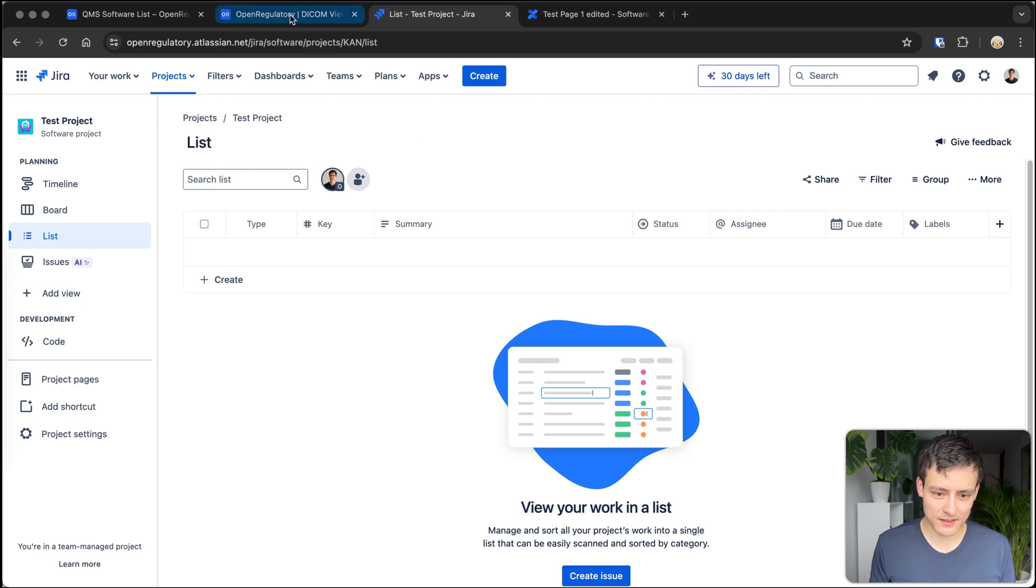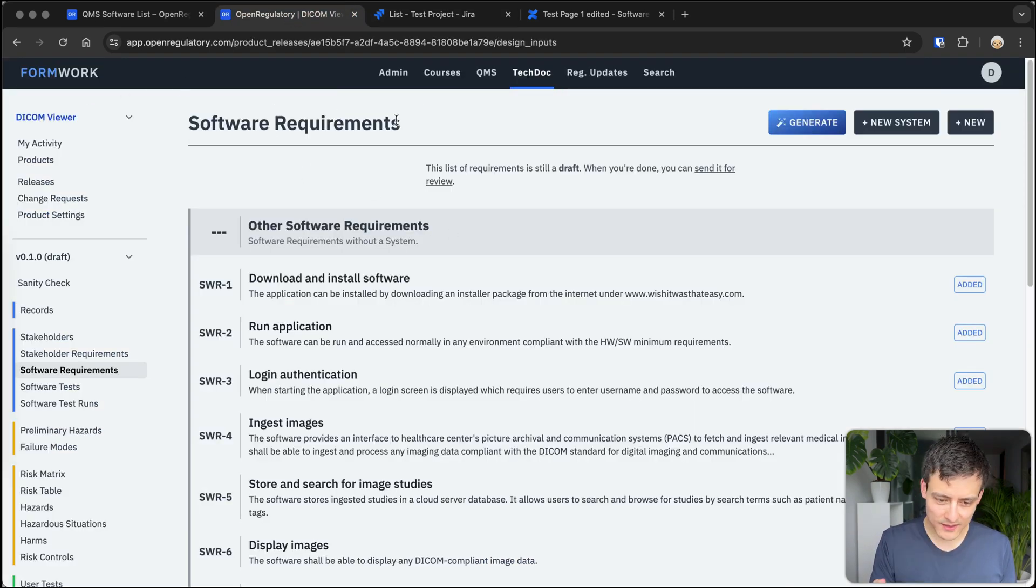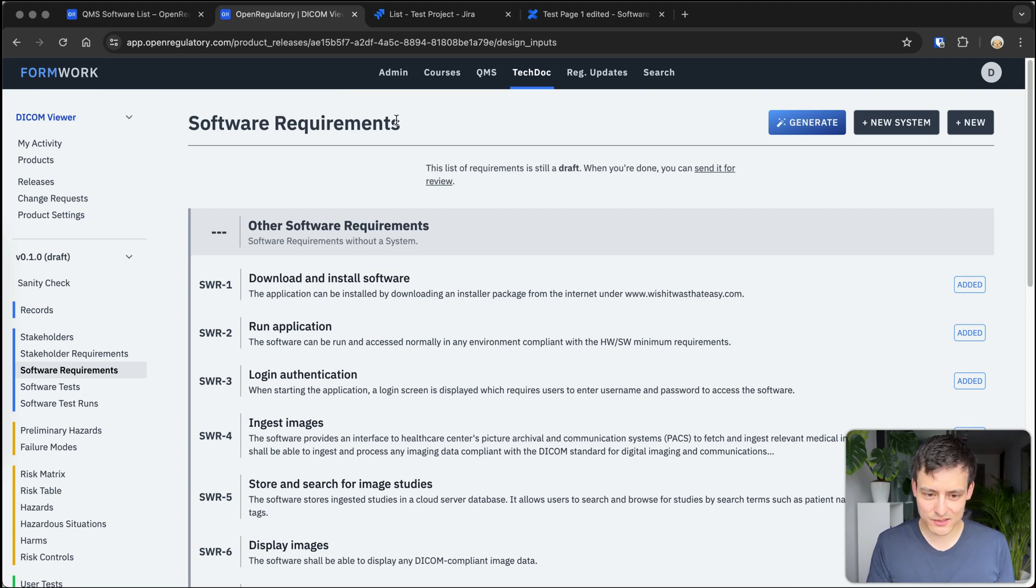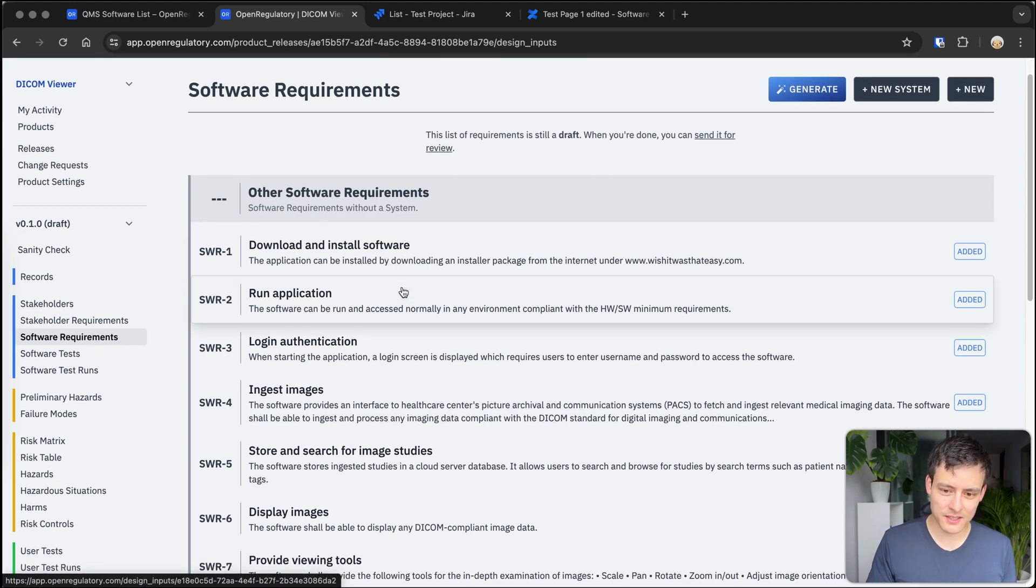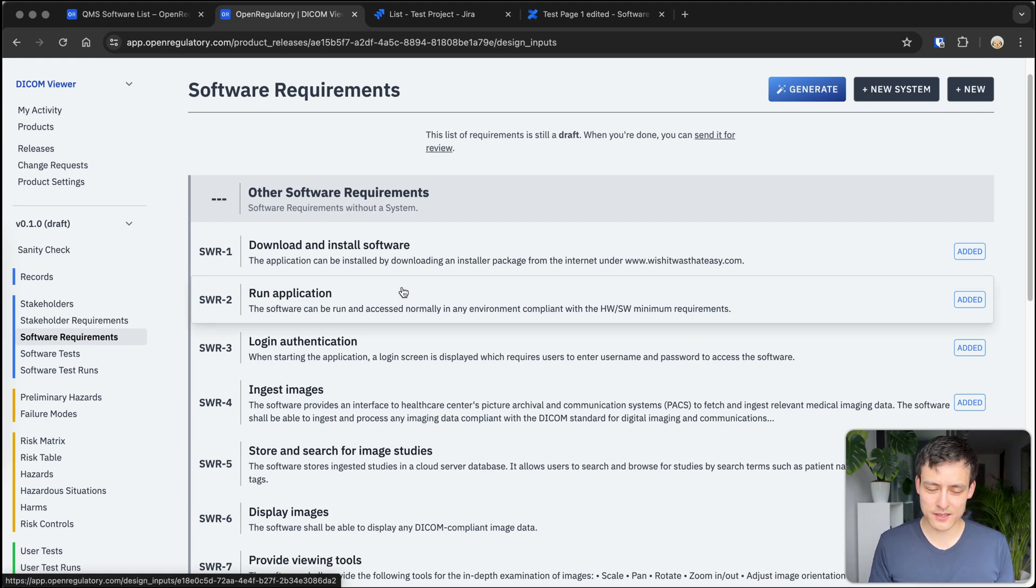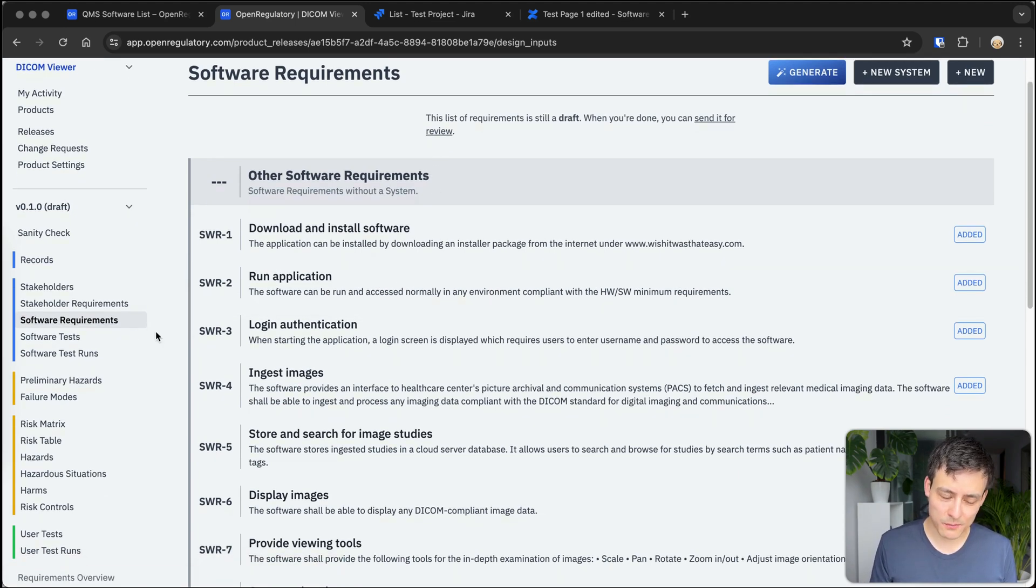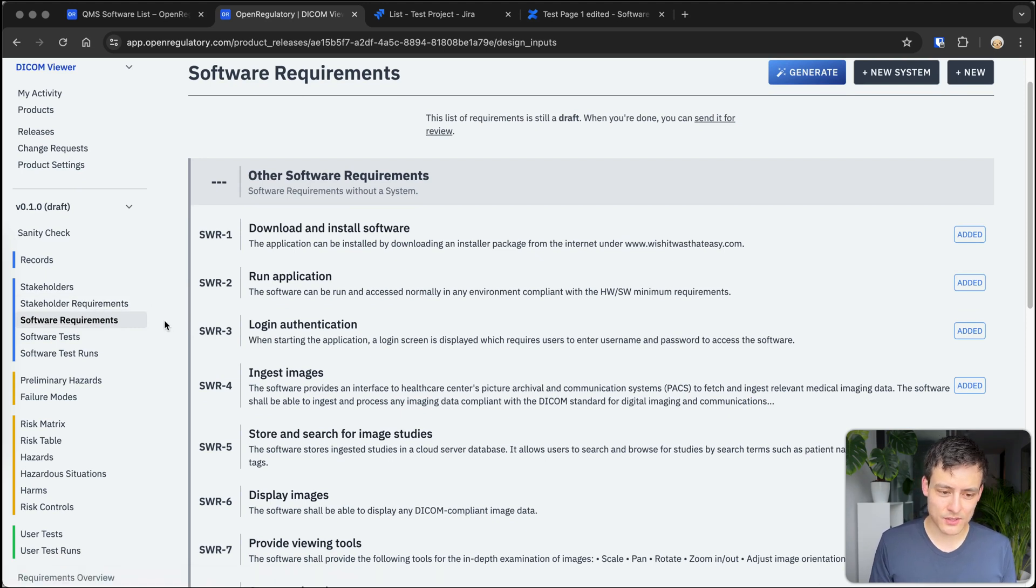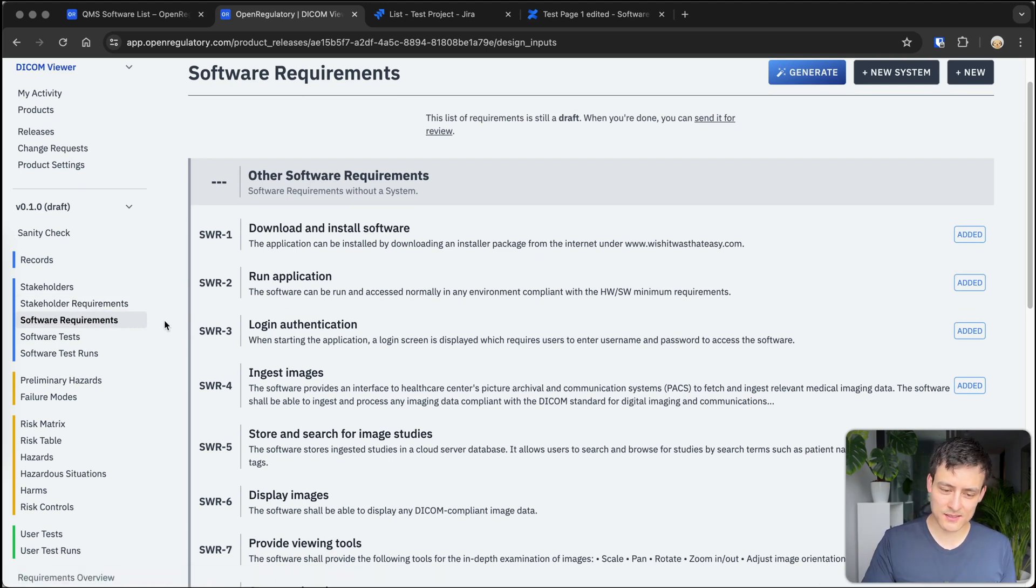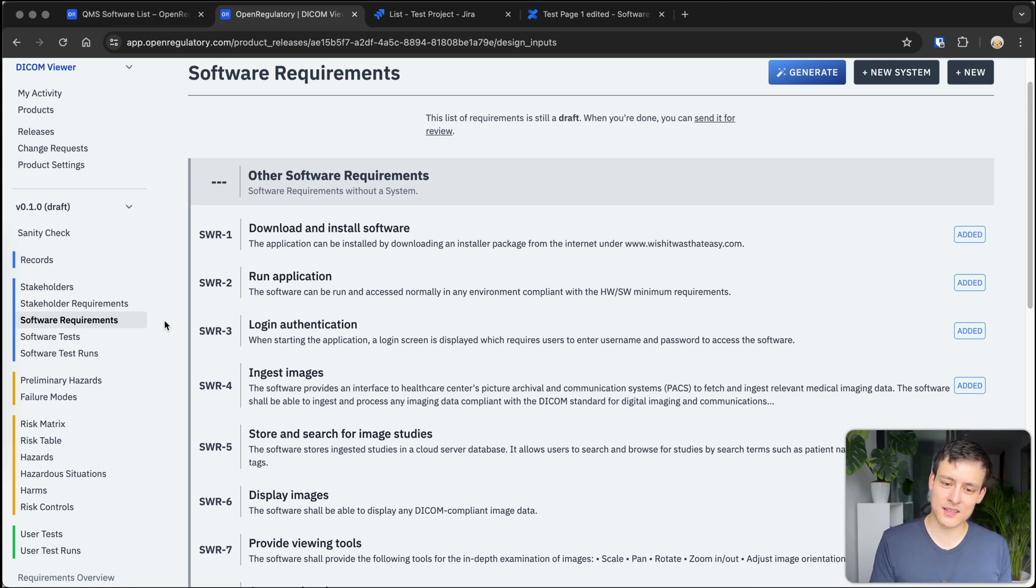So in our compliance documentation software Formwork, I'm actually not necessarily trying to promote it here, I'm just trying to show you how content-wise a regulatory submission would look like for medical device software. So you have something called software requirements or design inputs, and those are essentially a specification of your software. So it's a list of, in simplified terms, a list of features which you can then send to your auditors.